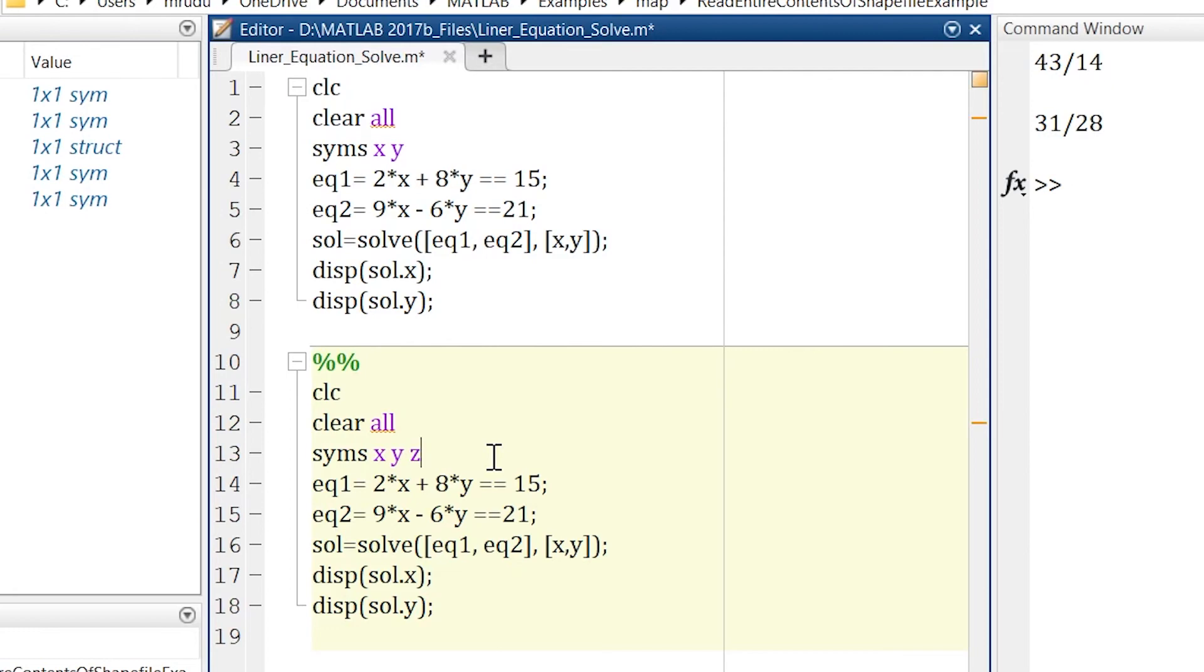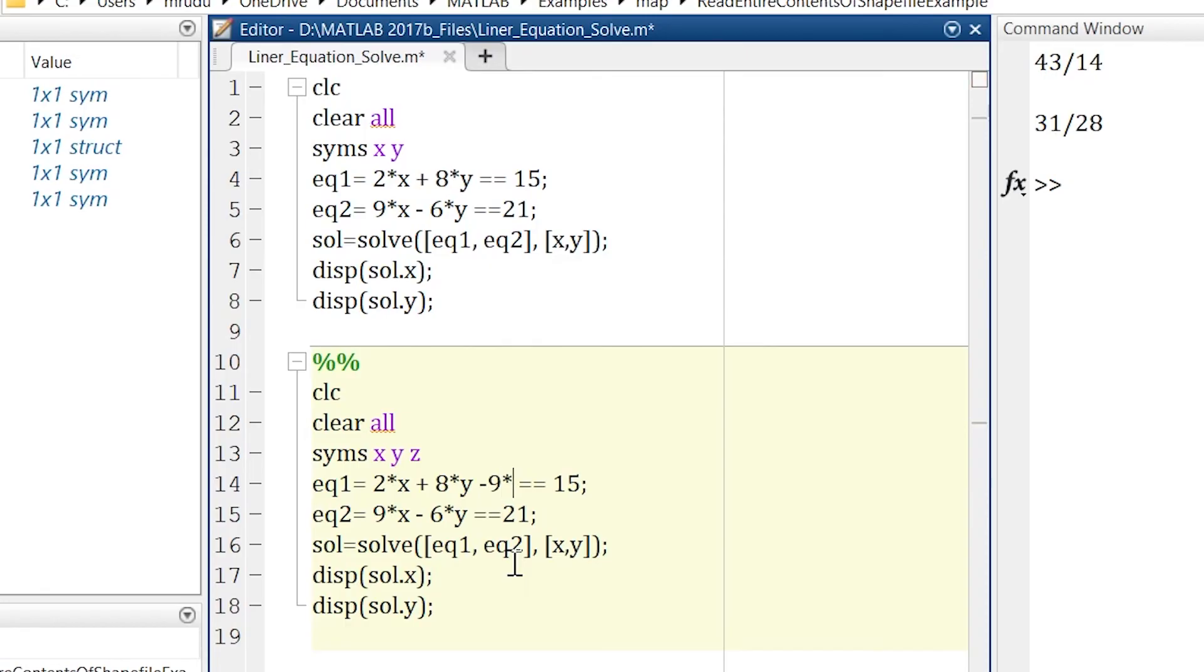We'll add another variable, let's say minus nine z and in here plus five z.